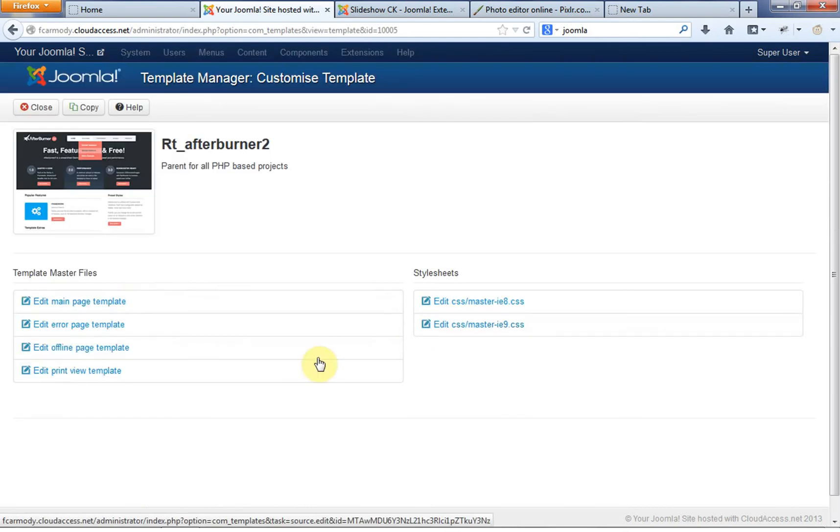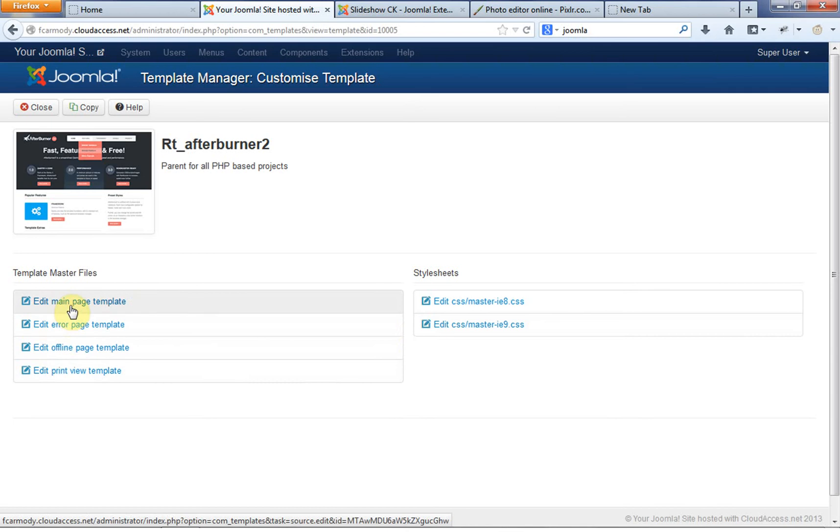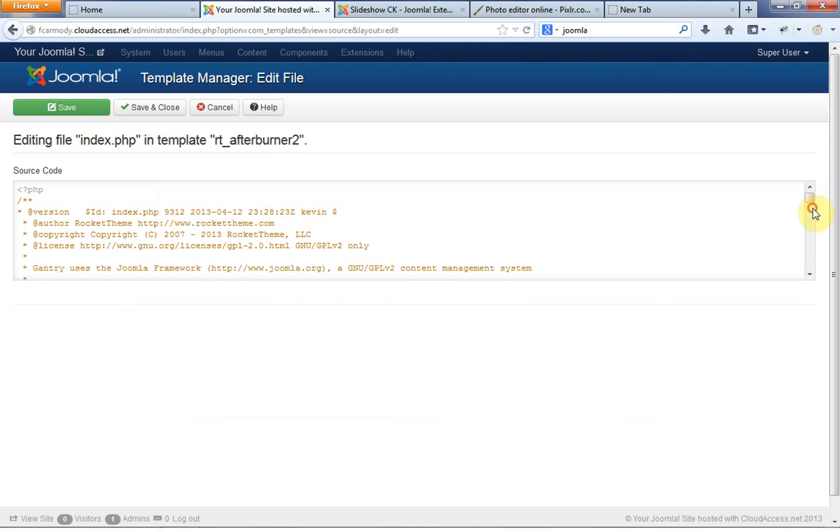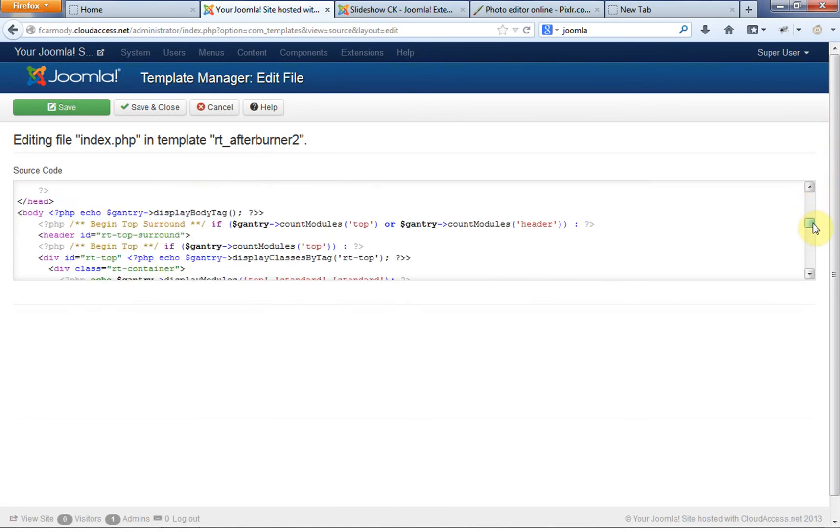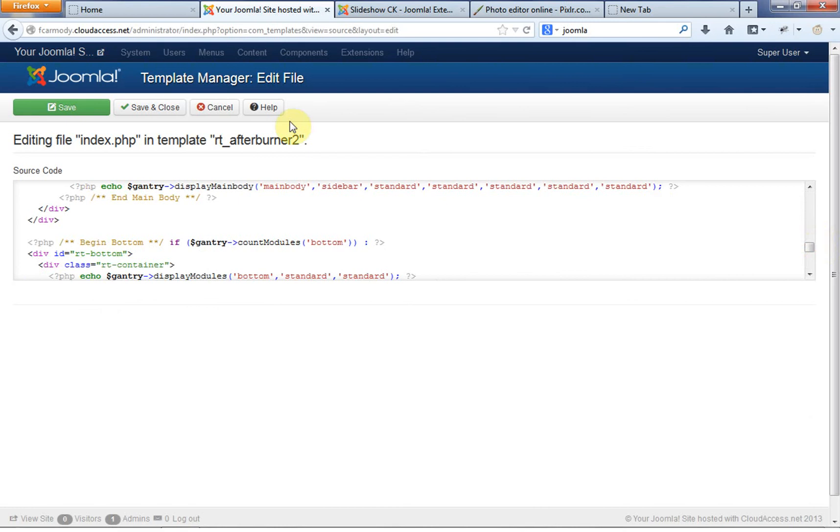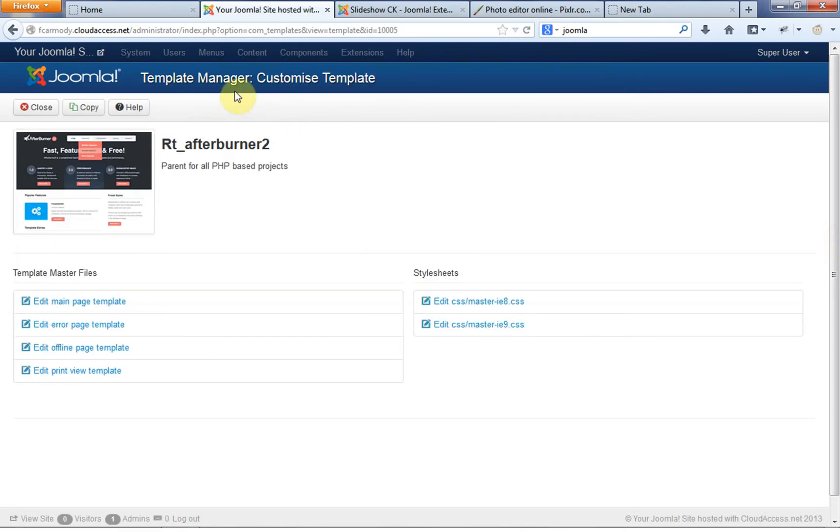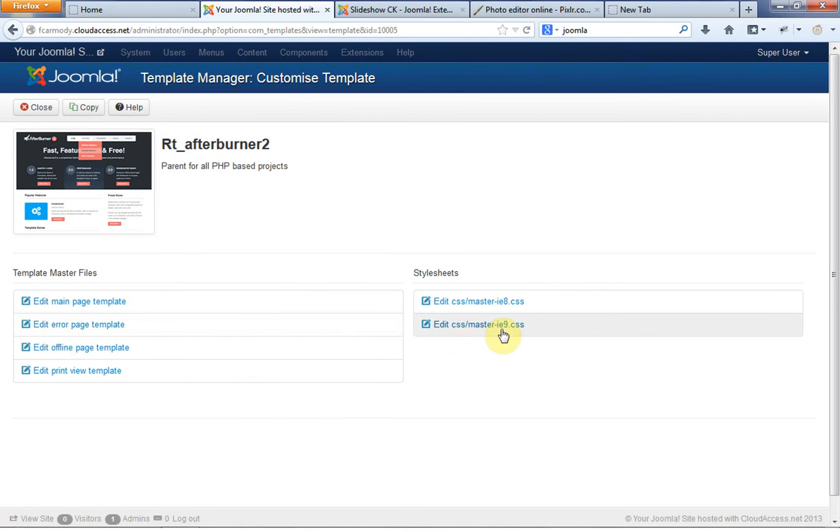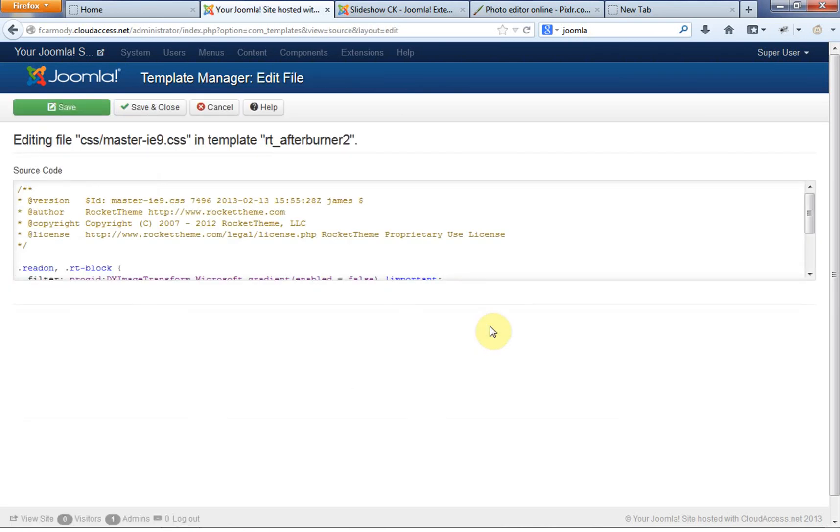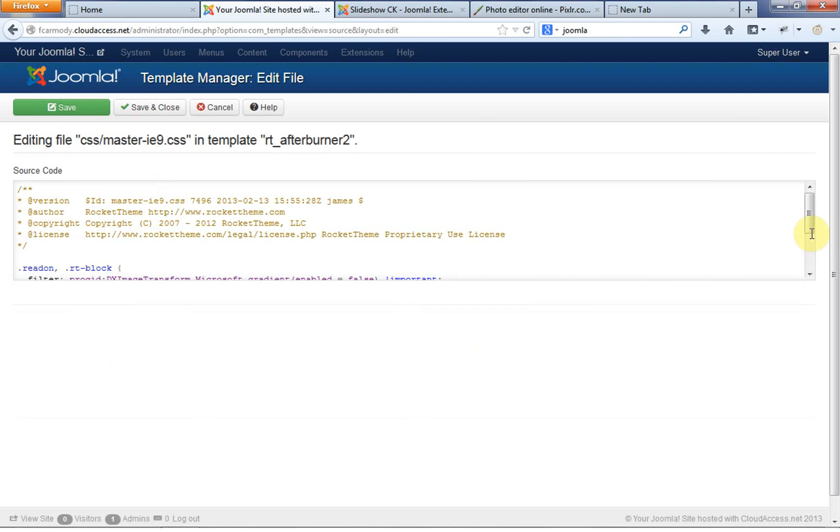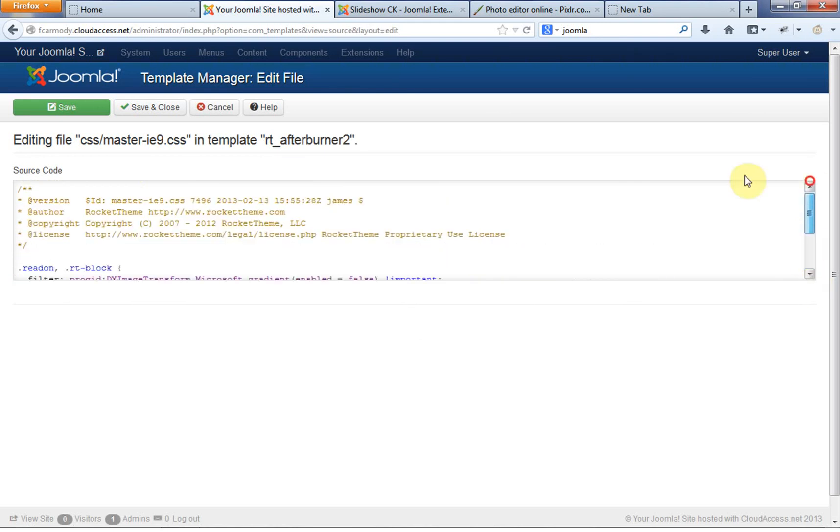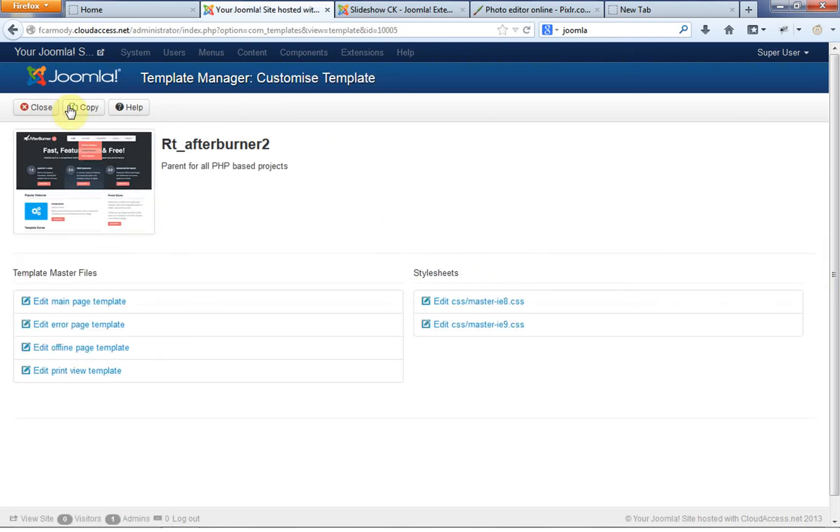So if I go into the templates link, notice that we can actually get to a point where we can edit the actual PHP of the template. So if there's something specific that you want to add, that you want to change in here, this is where it would be.